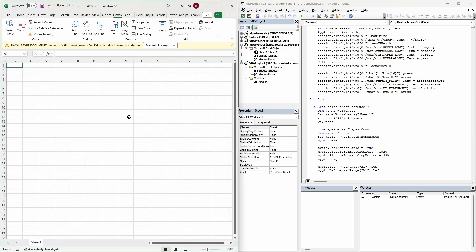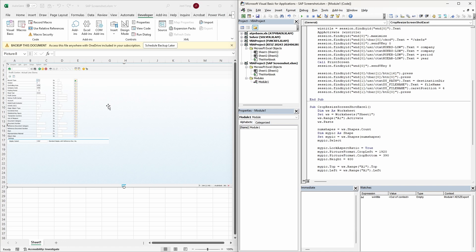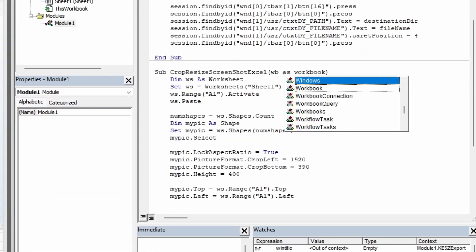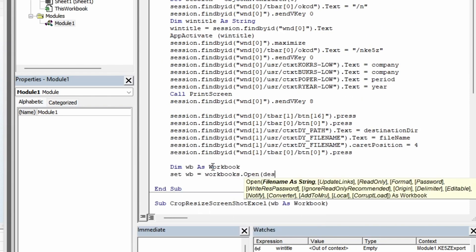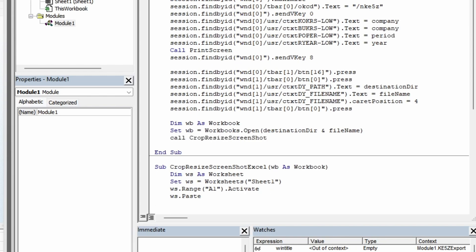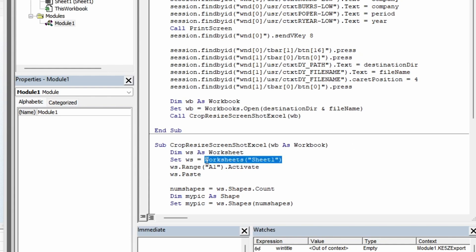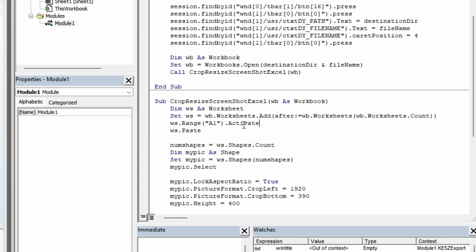Looks like my screenshot is a little bit too small. I can simply change the height from 250 pixels to 400 pixels. Now that we have got this working, we can take it to the next level. Instead of just specifying the worksheet, I want my screenshot to be added into the same workbook in a new worksheet. I will change this sub procedure to take an argument which is a workbook. Then, within our SAP script, I will open the workbook that was just exported from SAP and pass that workbook object into the sub procedure. I will remove the code referencing the fixed worksheet and add a new worksheet to the end of the workbook. The rest of the code will remain the same.